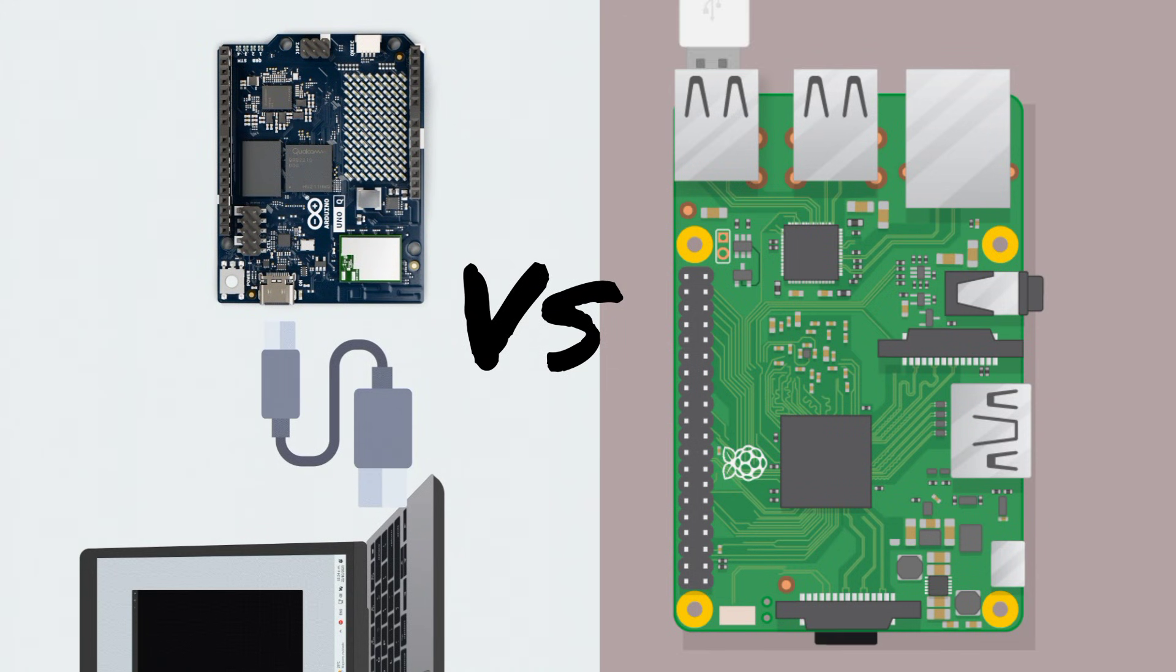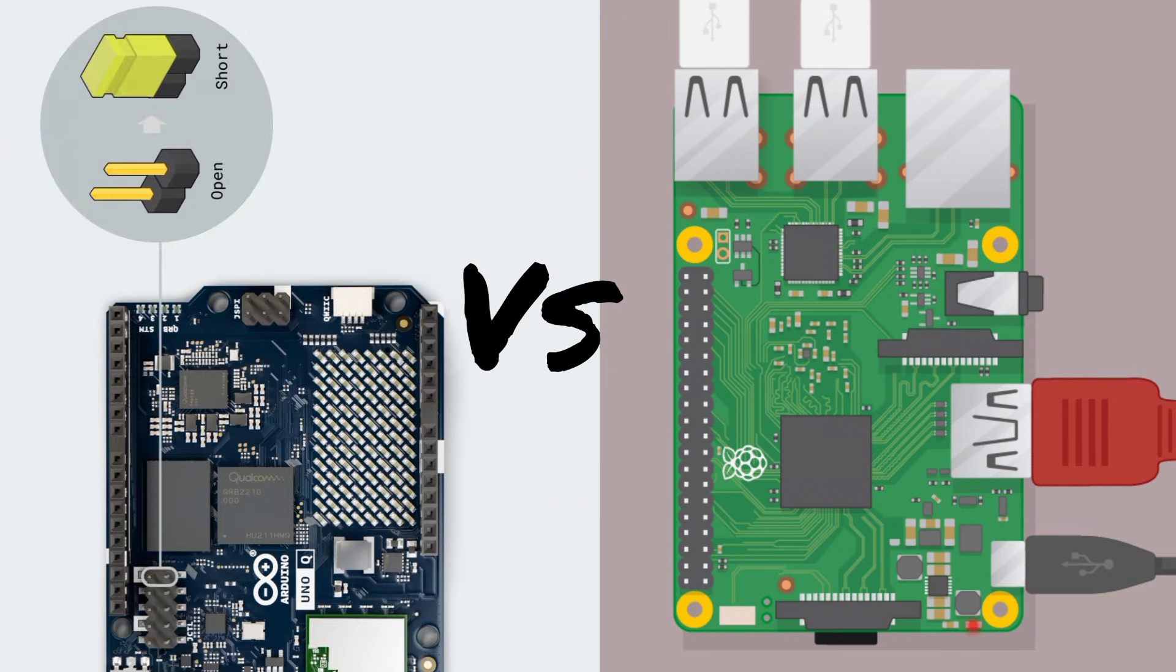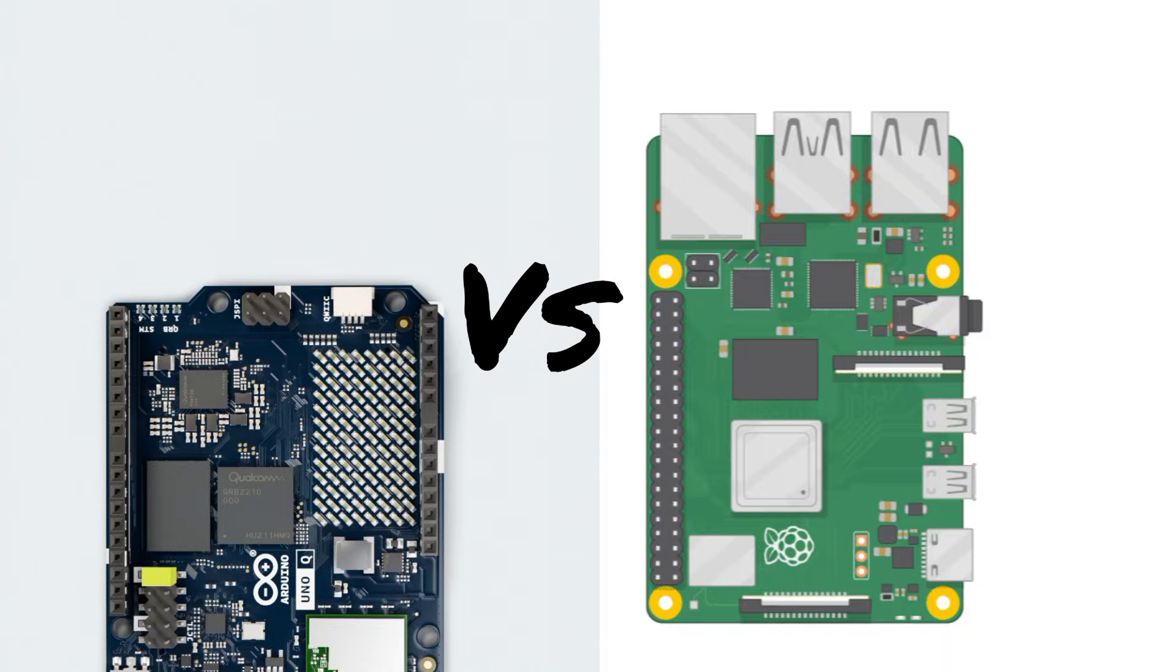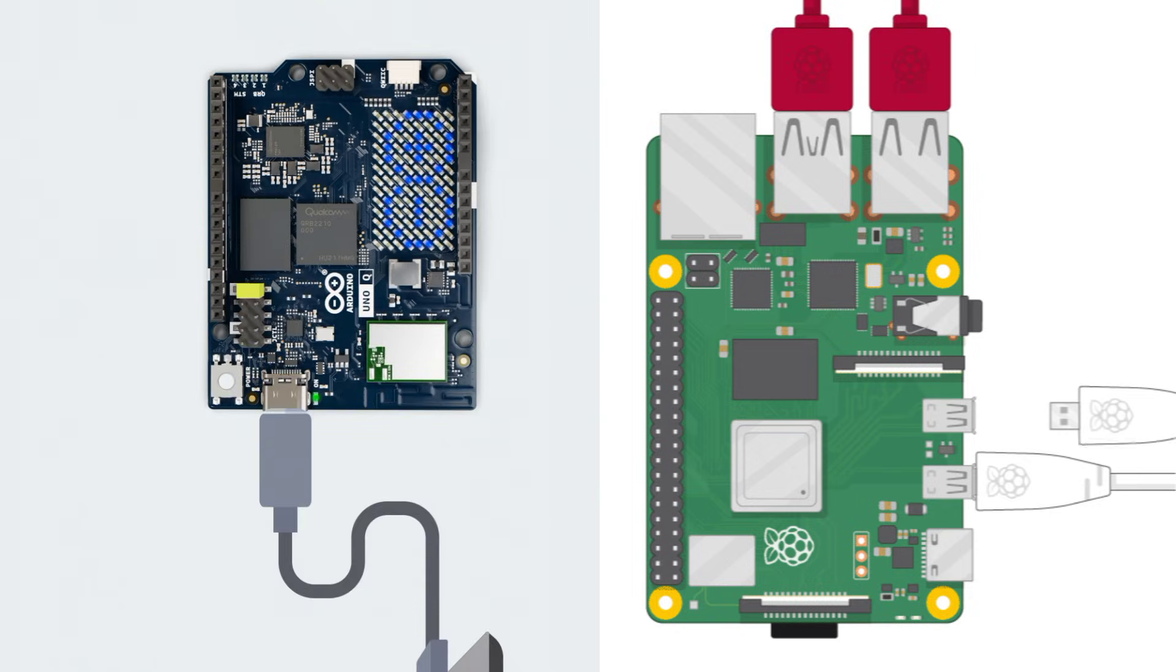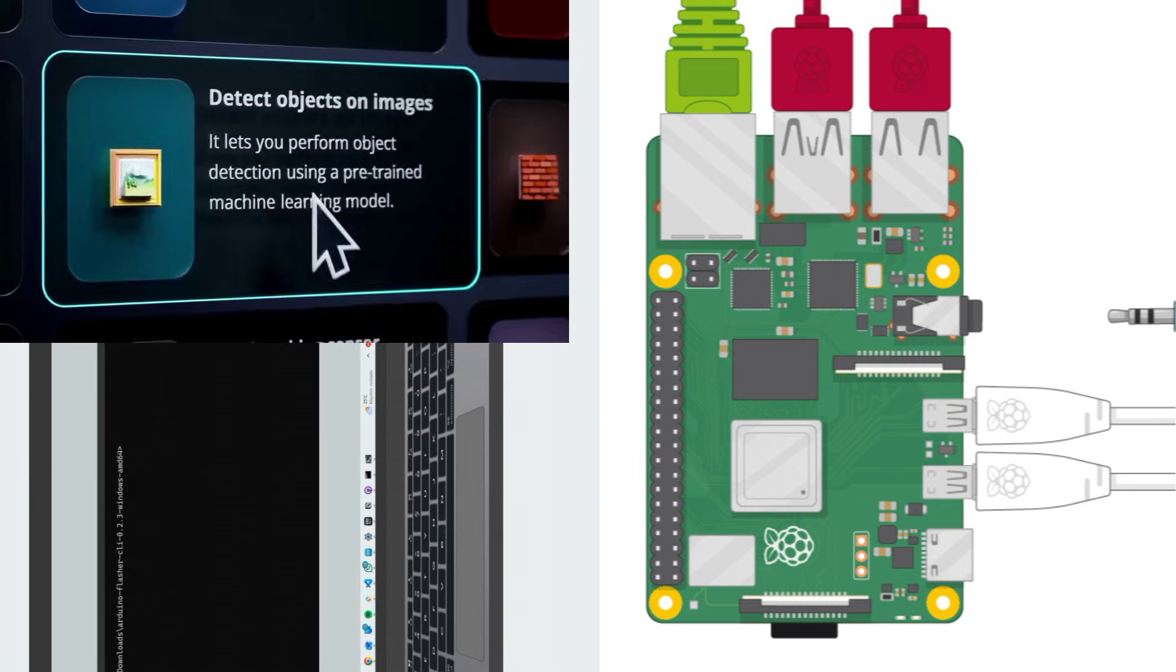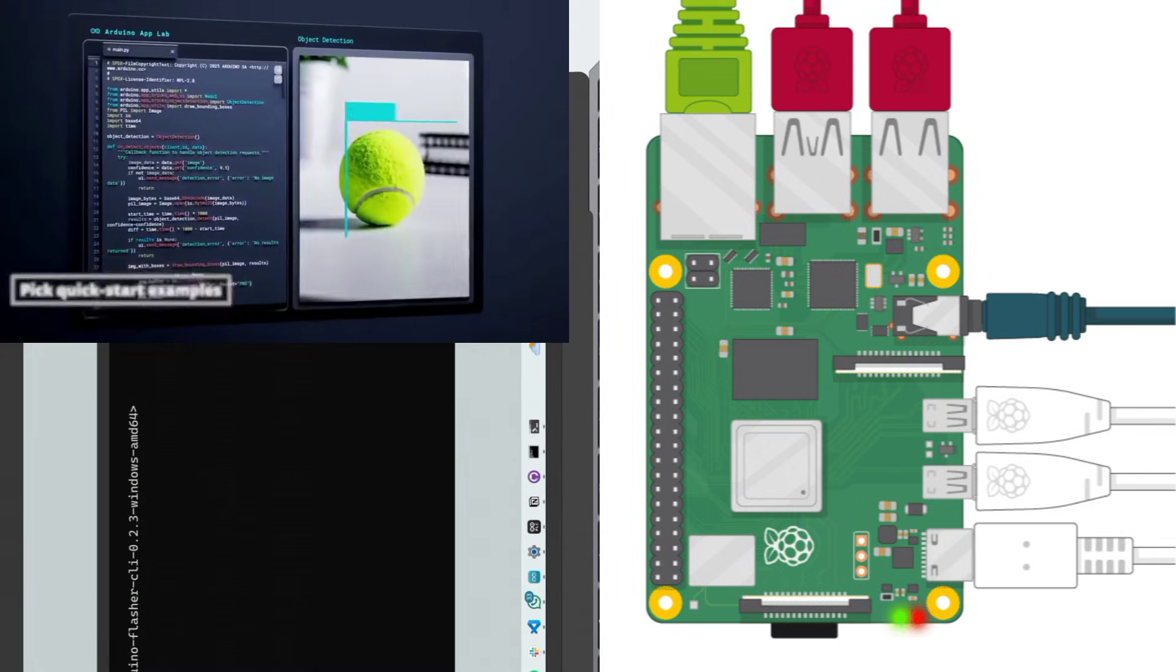Choosing between the Arduino Uno Q and the Raspberry Pi 5 can be confusing. Both run Linux, they are both powerful, and they are both designed for modern embedded systems, but they solve very different problems.